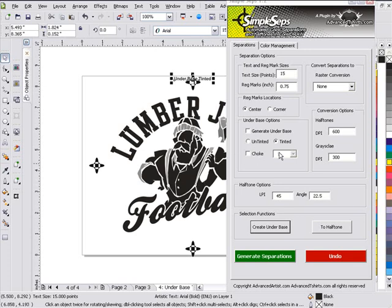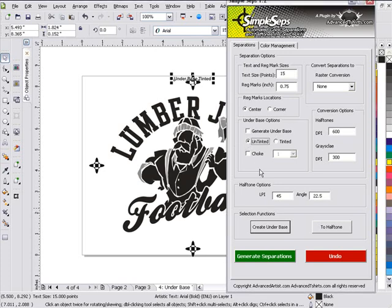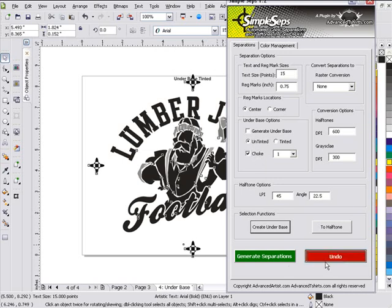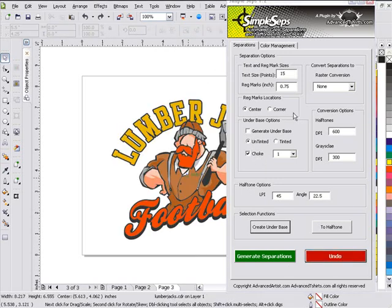But remember, you can't do a choke like that. So as you can see here with SimpleSeps, we're able to generate our bases and our white bases automatically in our separations or individually with chokes, but only in the untinted bases can we do our choking. So I'll go ahead and undo this. And we'll go ahead and wrap up here and we'll continue in our next session.